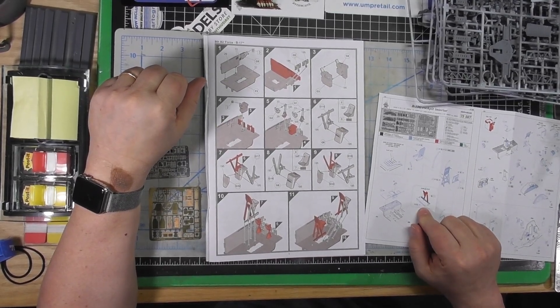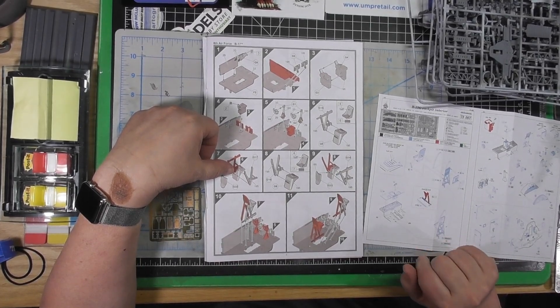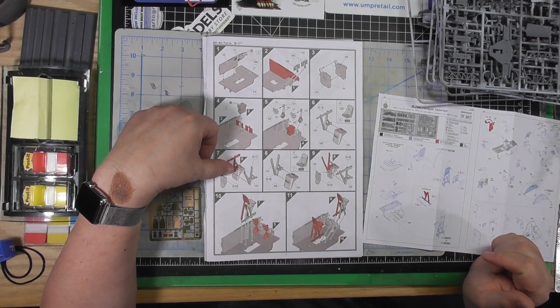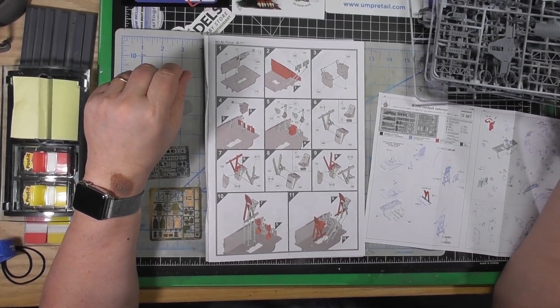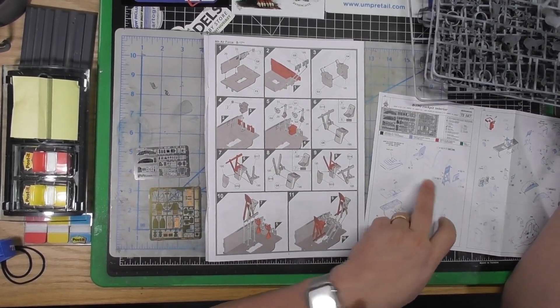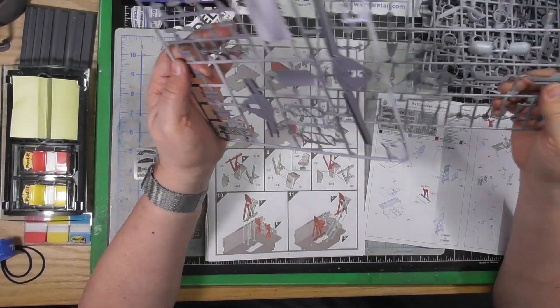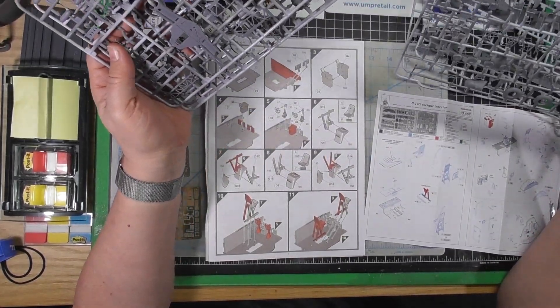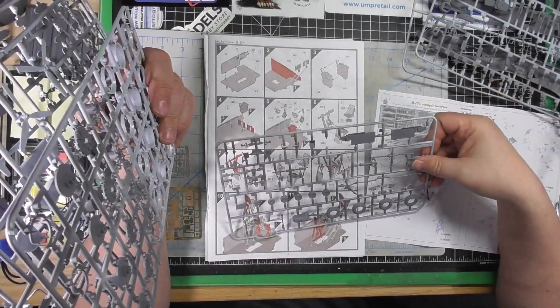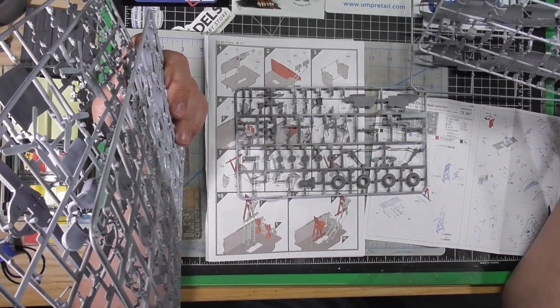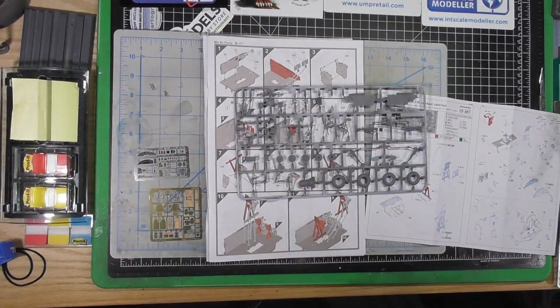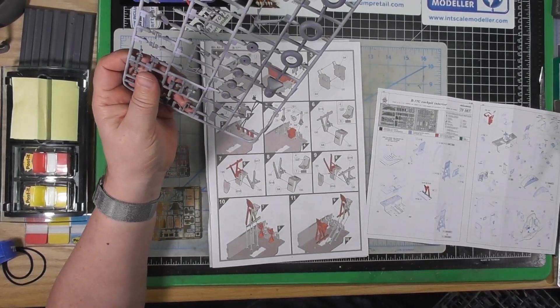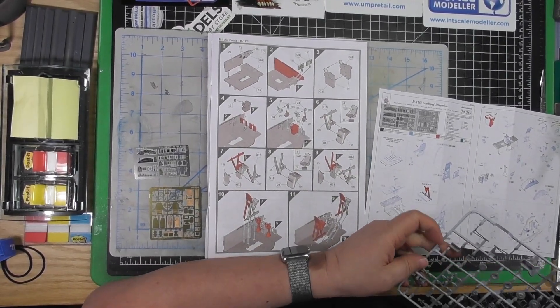You need the seat kit part, and everything else looks to be photo etch. So let's start with the seats then. Number 195. Got to find the sprue that has the seats on it.